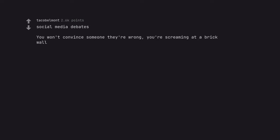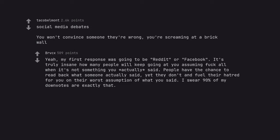Social media debates. You won't convince someone they're wrong. You're screaming at a brick wall. Yeah. My first response was going to be reddit or Facebook. It's truly insane how many people will keep going at you assuming fuck all when it's not something you actually said. People have the chance to read back what someone actually said. Yet they don't and fuel their hatred for you on their worst assumption of what you said.